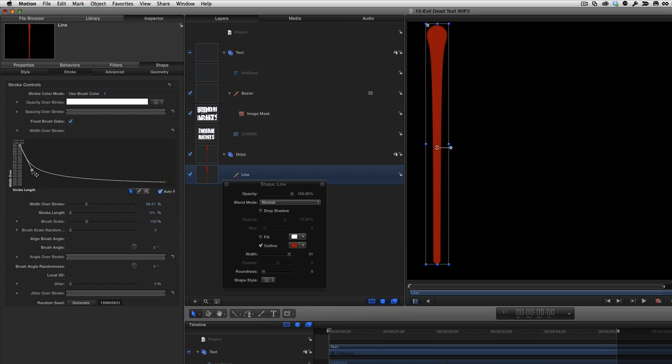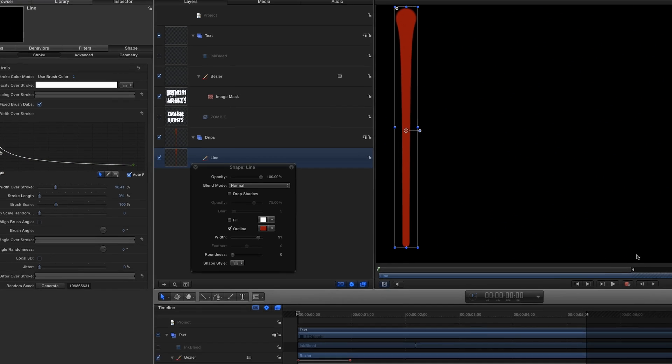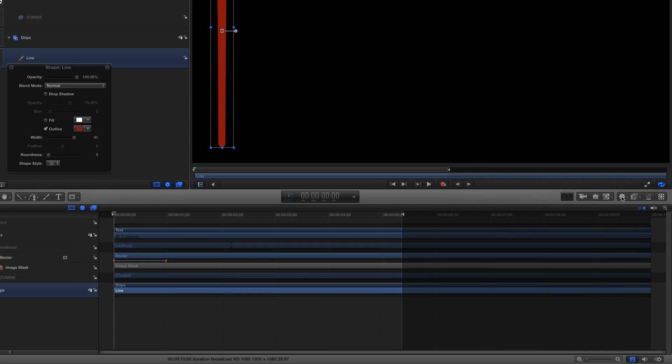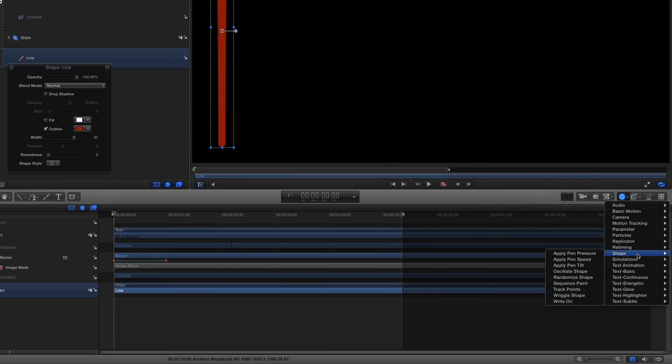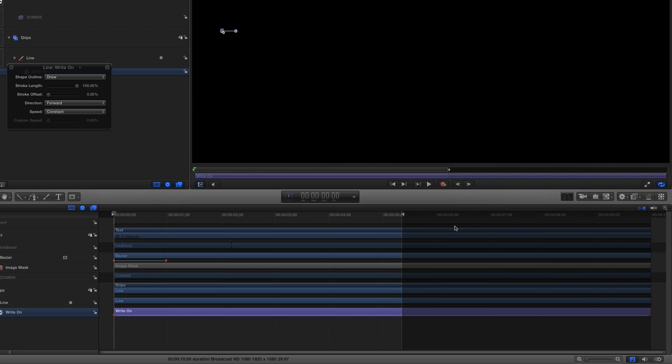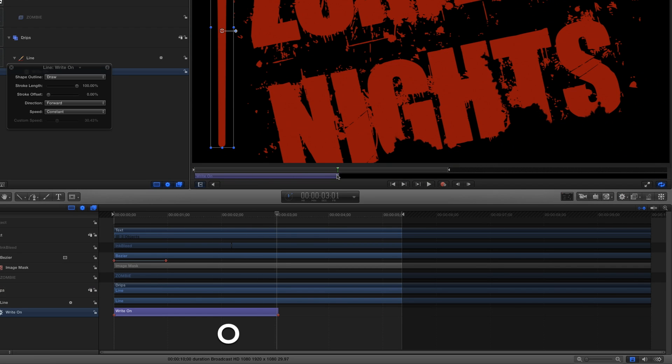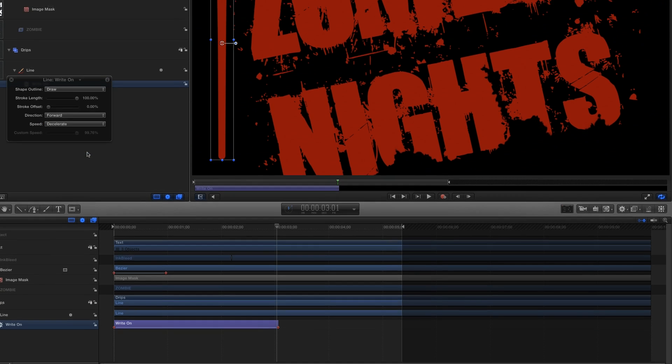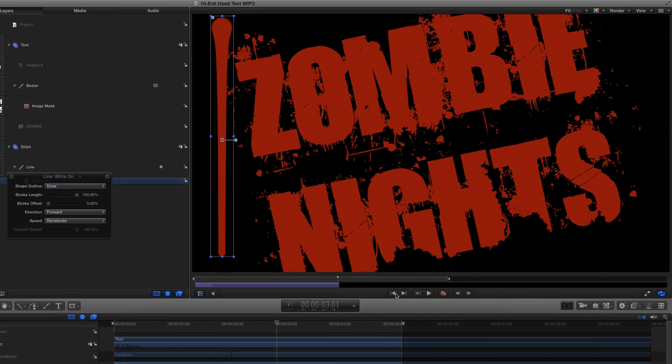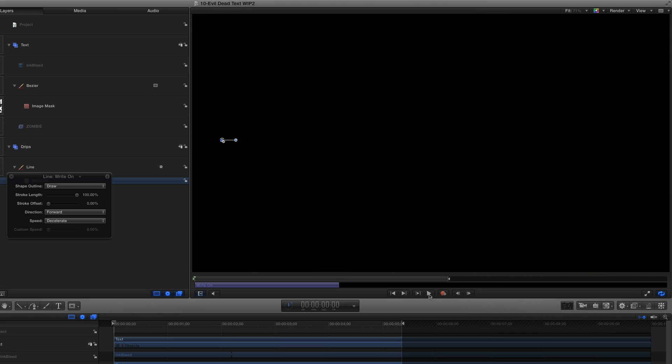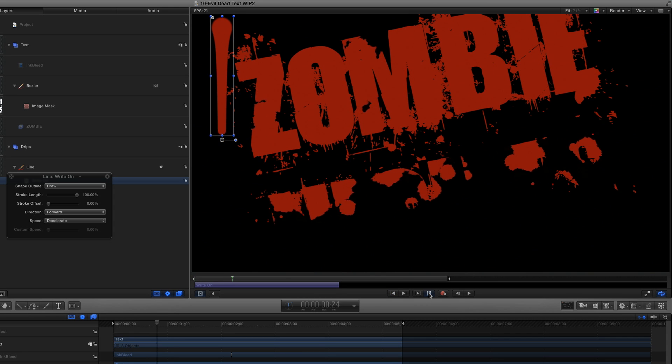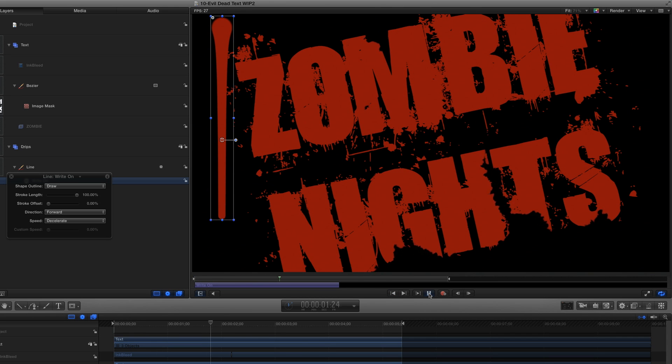To animate the stroke, I'll use the Behavior shortcut menu and select Shape Write On. I'll move the playhead to about 3 seconds and press O to trim the behavior. In the HUD, I'll set the speed to Decelerate for a more natural dripping action. Let's see how that looks. Great!